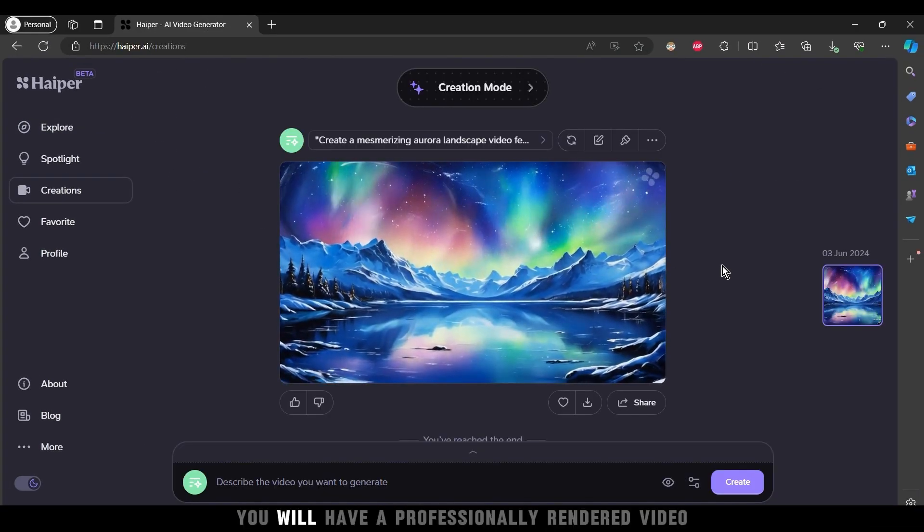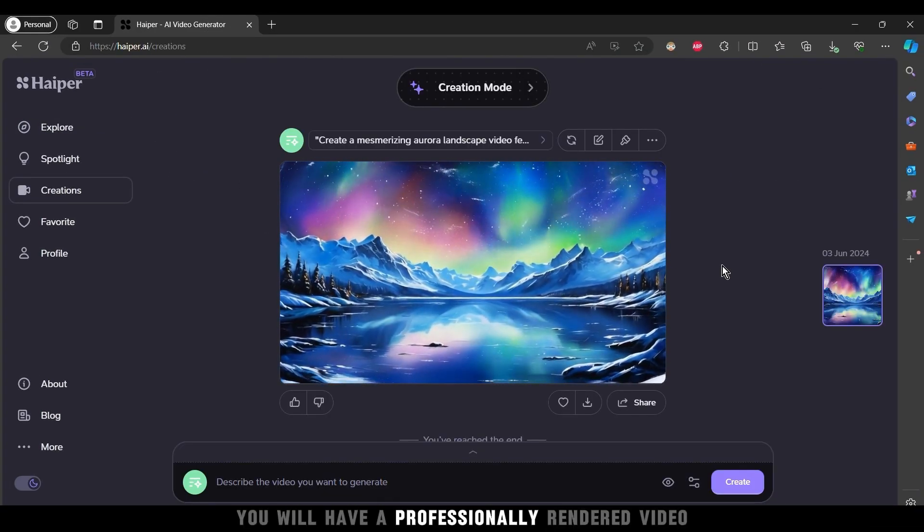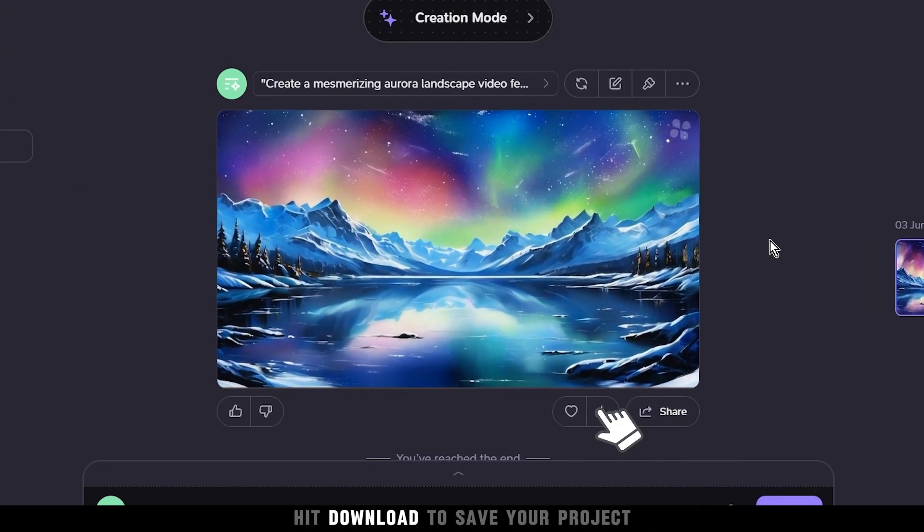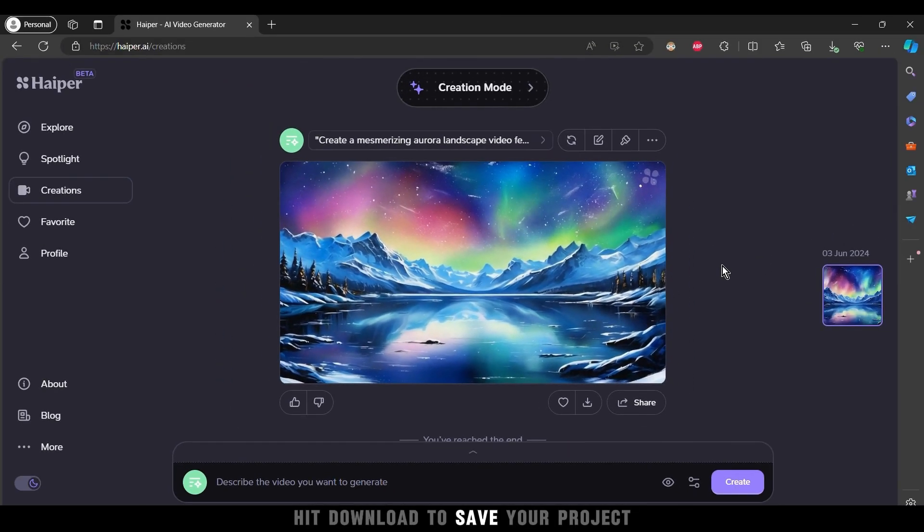In moments, you will have a professionally rendered video. And if everything looks perfect, hit download to save your project.